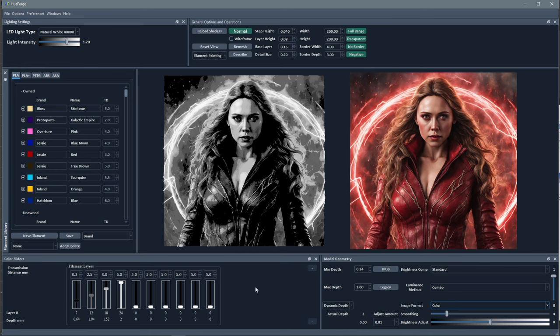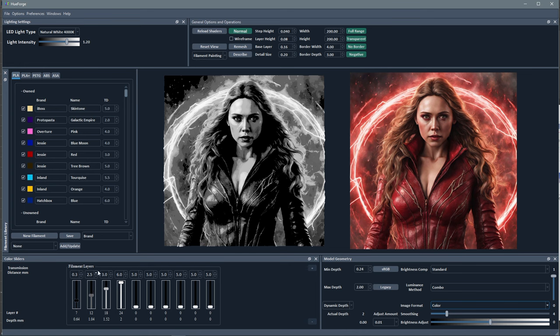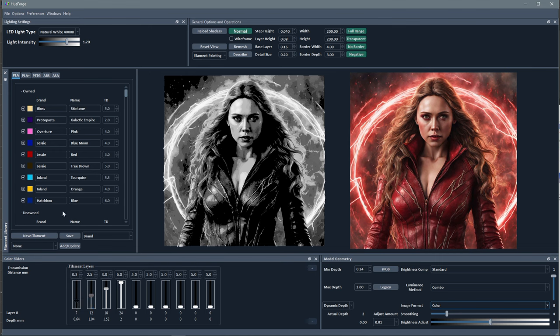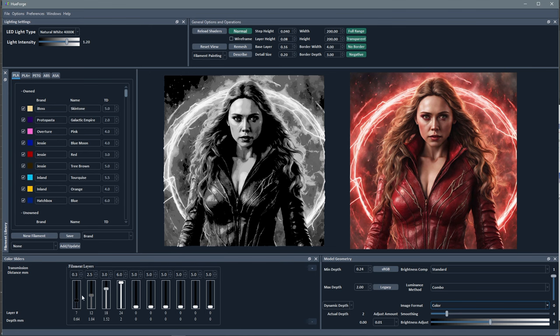Down here we have all these filament layers that we're going to put in. You can see it starts with these default black and gray and white colors, but what I'm going to do is take the filaments that I have and fill these in. Generally we're going from dark to light, and they don't have to be in any specific order. You could have a dark one here, then a light one, then a medium one - it doesn't really matter.